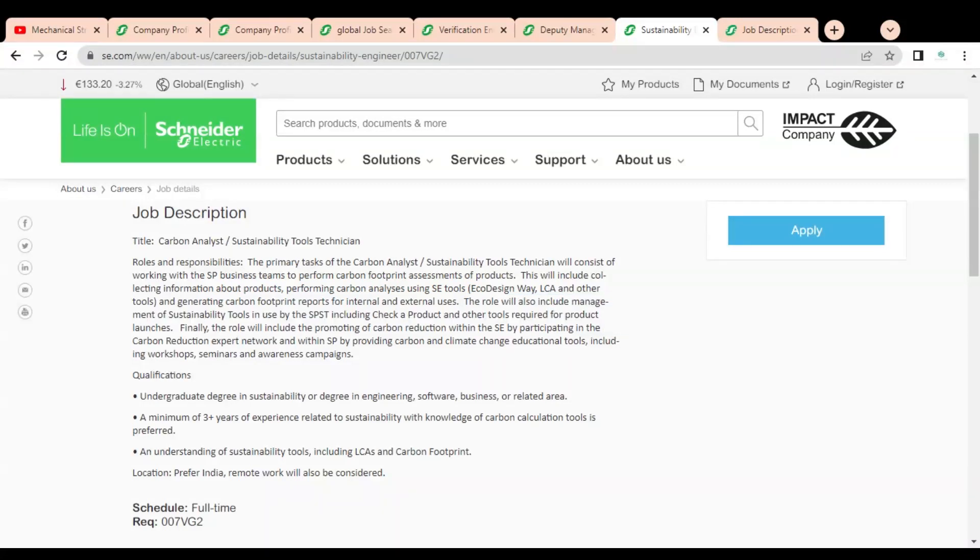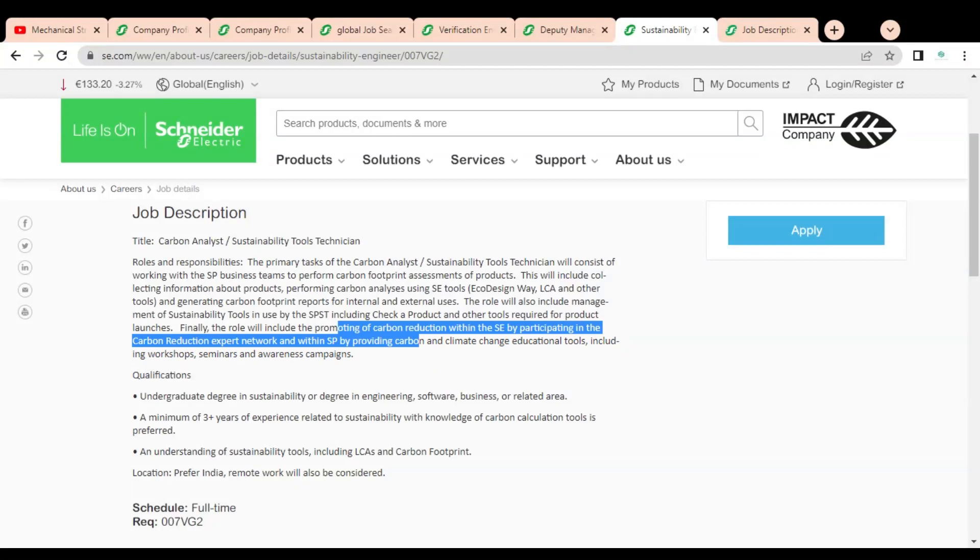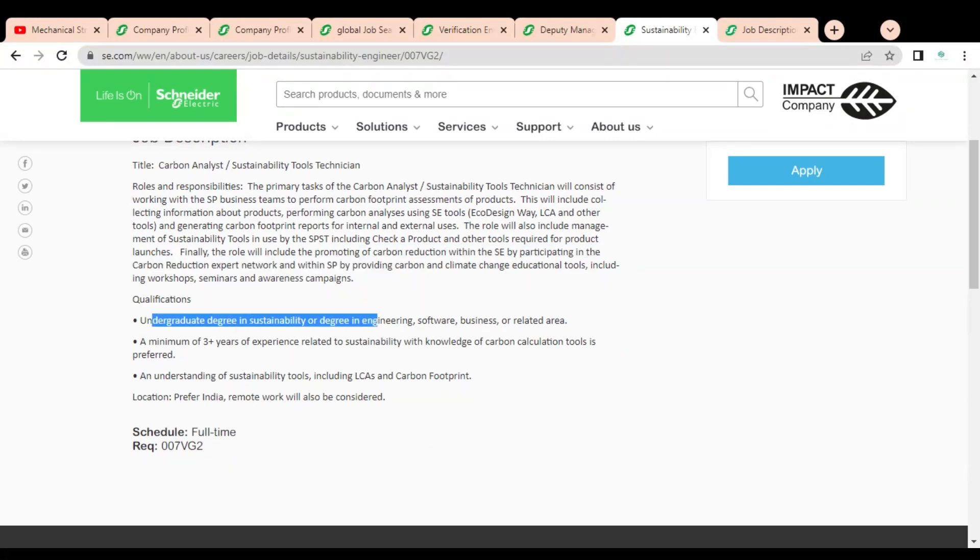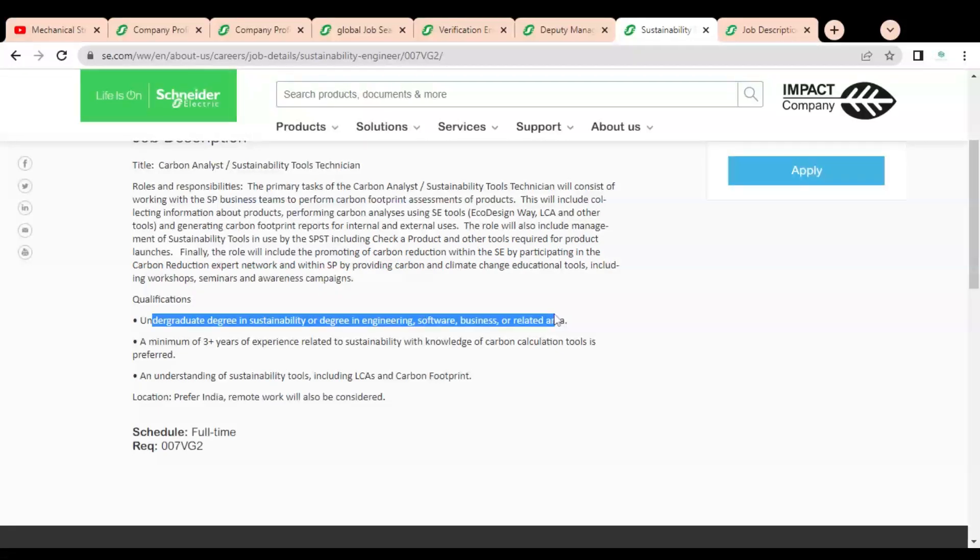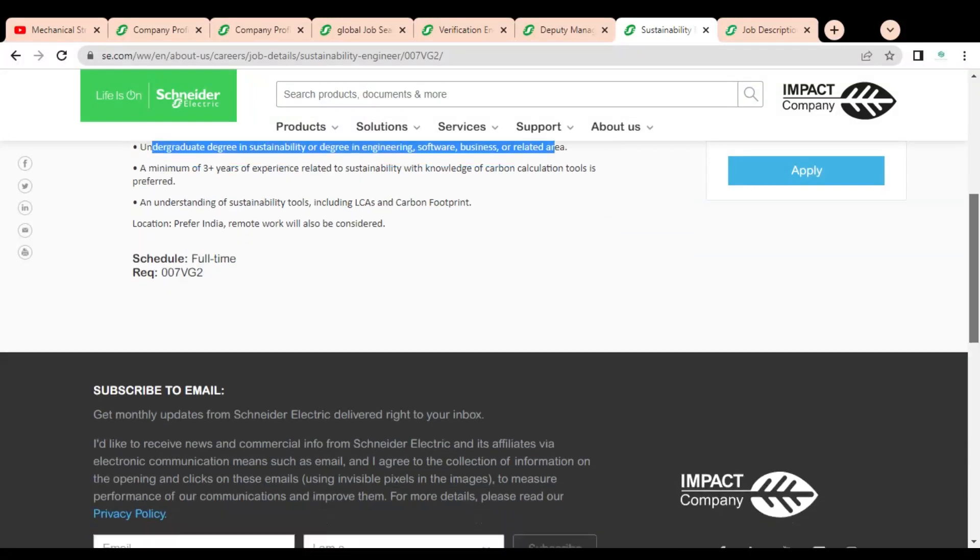The role will include promoting carbon reduction within SC by participating in carbon reduction export network and with SP providing carbon. These are some requirements given. In the qualifications, undergraduate degree in sustainability or degree in engineering, software, business, or any related area is required. Minimum three plus years of experience required. An understanding of sustainable tools including LC and carbon footprint. These are some requirements given.